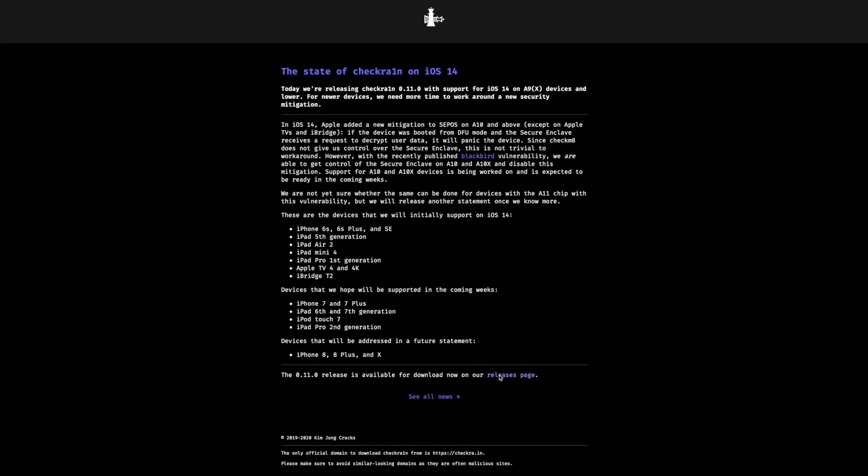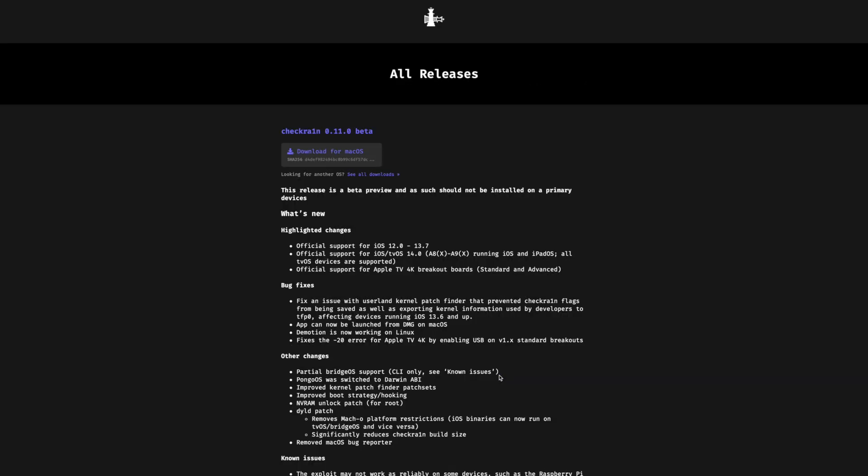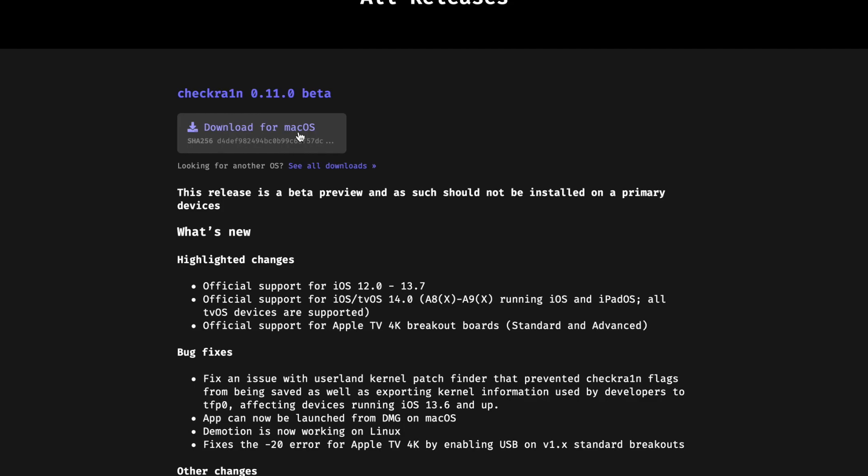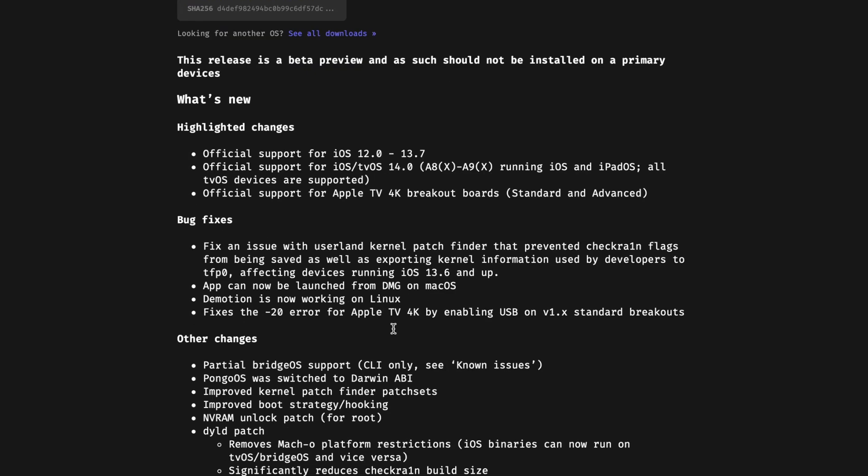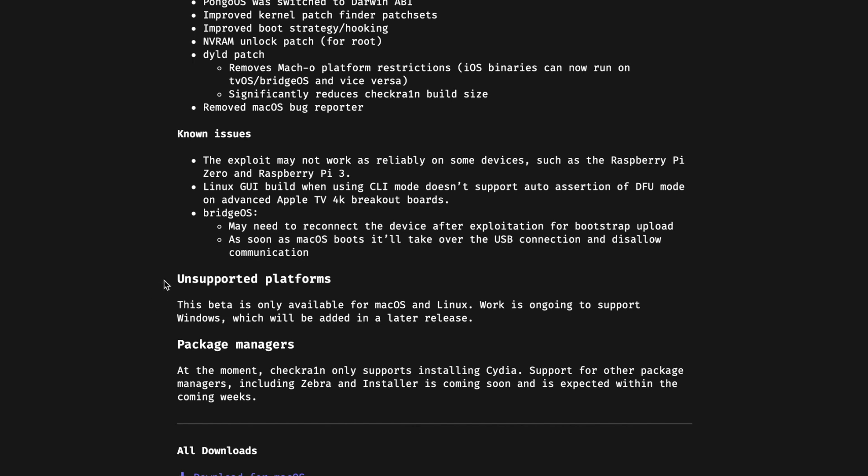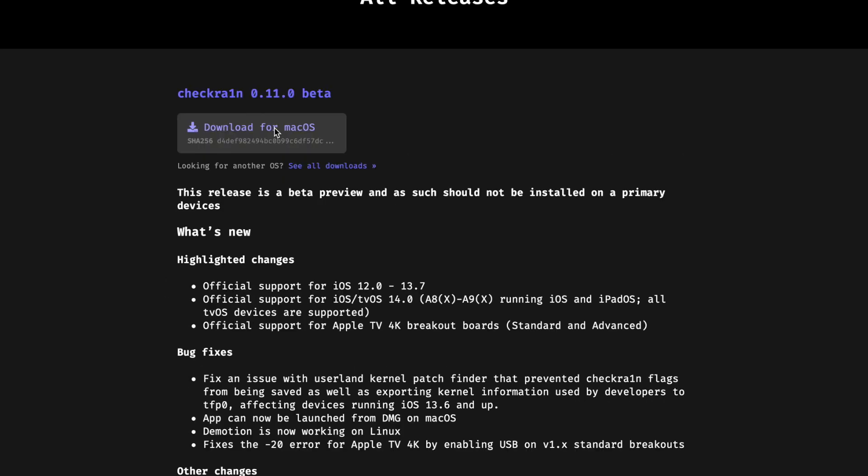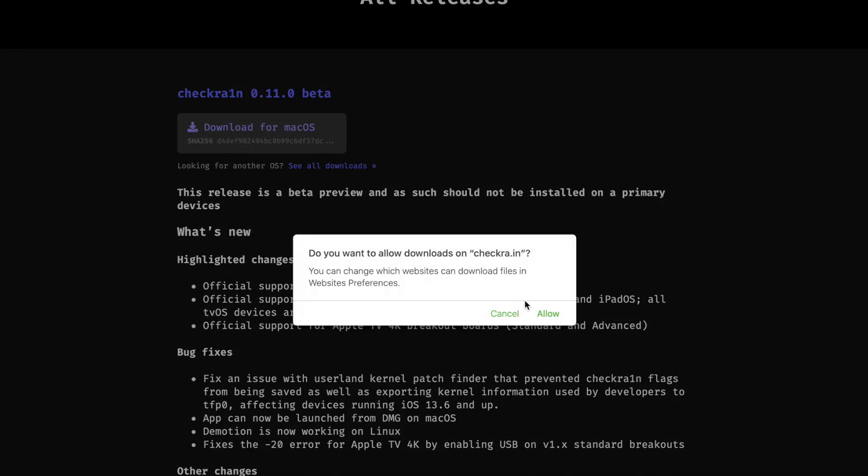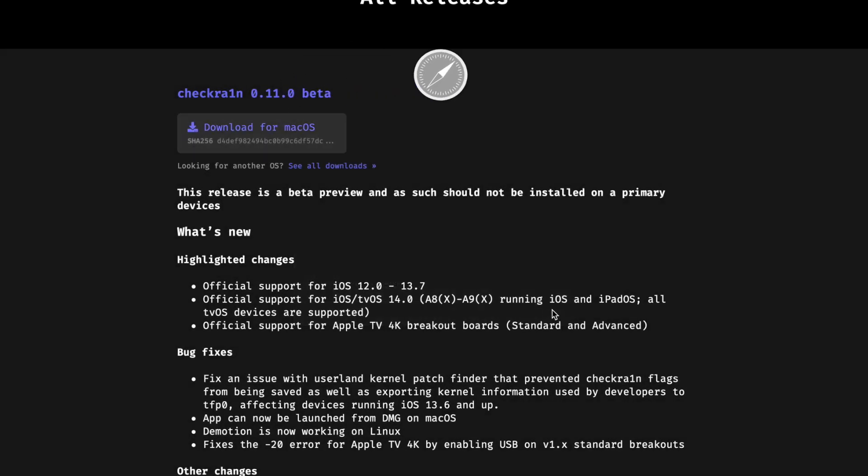Okay, now let's go to the releases page to download the tool. As you can see, this is a new released version of checkra1n, the checkra1n 0.11.0 beta, and this is only available for macOS. So you have to wait for the next release for Windows version. Okay, now let's download the jailbreak tool, just click on download and wait for a few seconds.